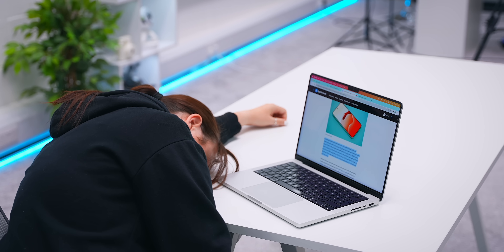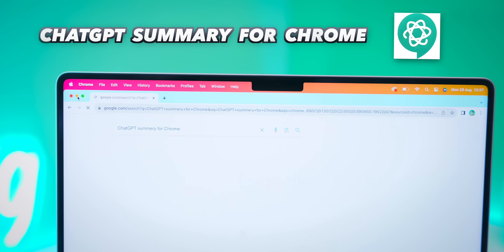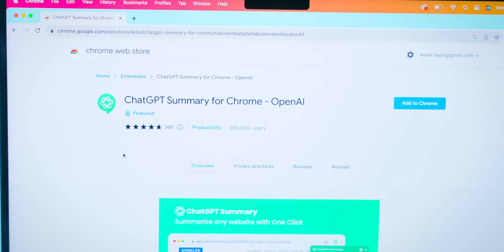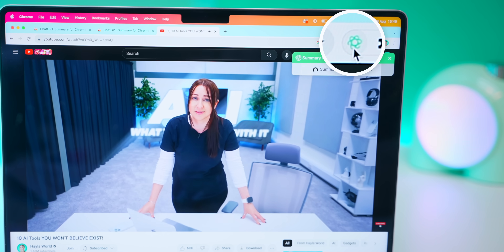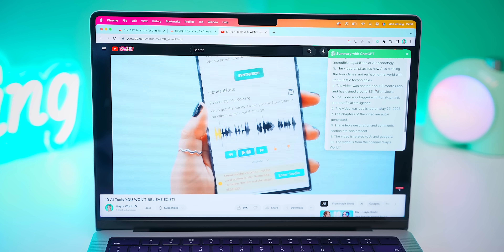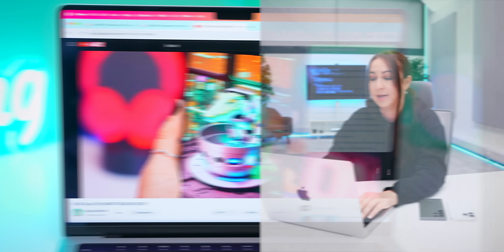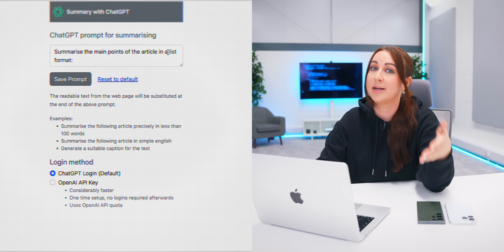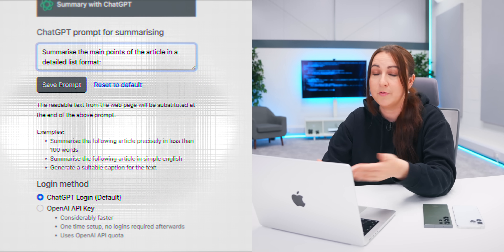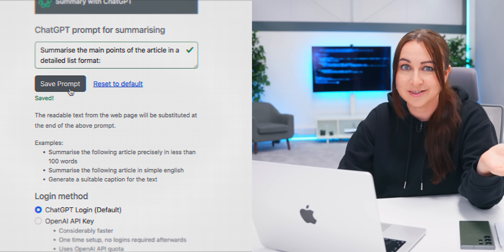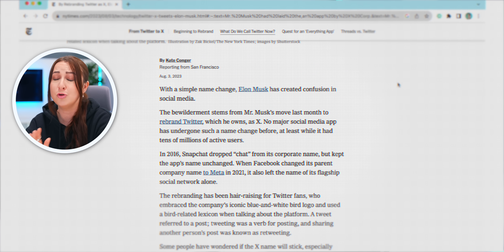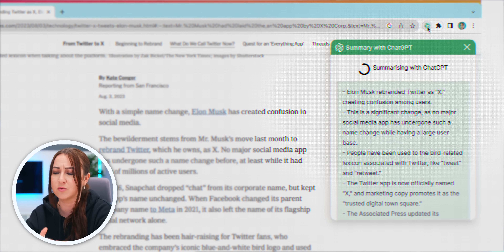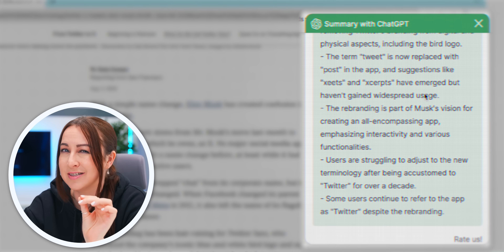You know how you get documents you have to read for hours, or you're doing research for work or an assignment with a deadline? This extension called ChatGPT Summary for Chrome is going to save you a ton of time. Once you've added it to Chrome, let's say you're watching a video on YouTube — if you hit that icon, it'll instantly make a brief summary of what the video is about. You can even go into settings and change the initial prompt it uses for summarizing. But where it really shines is with super long articles — it breezes right through them and gives you the most important points in no time.